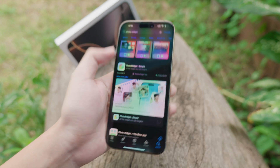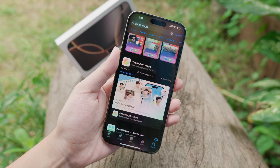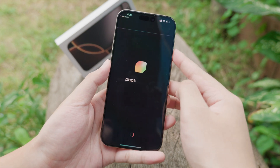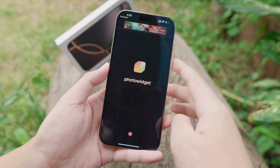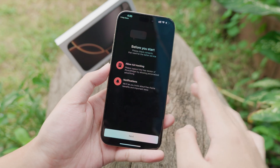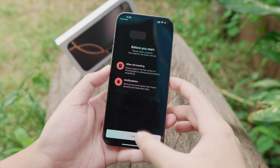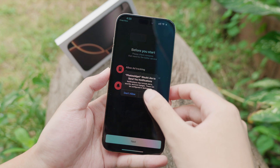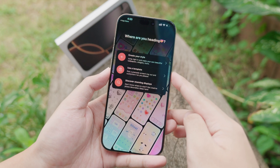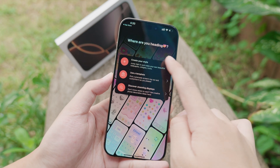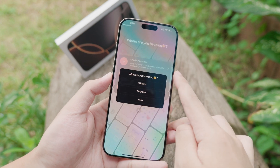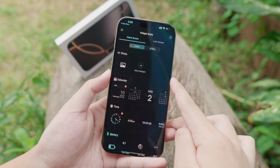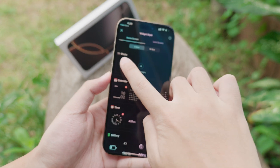Go ahead and download the application. When you open it for the first time, you need to set it up. Click on Next, click on Allow, and click on Allow one more time. Then click on 'Create Your Style' and click on 'Widget.'